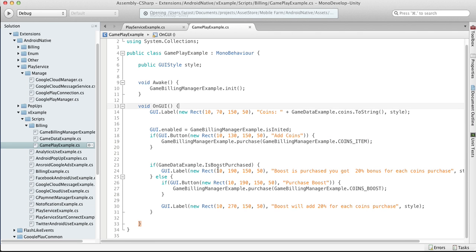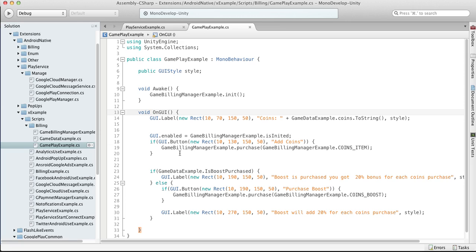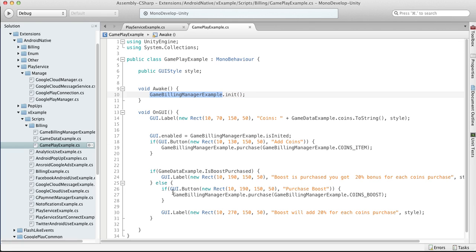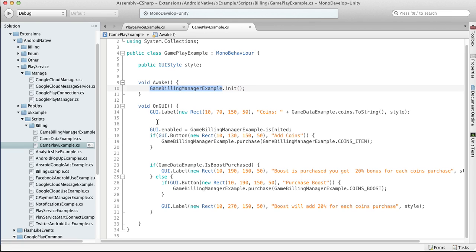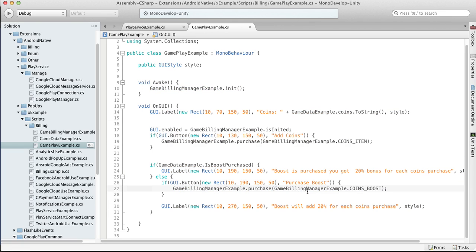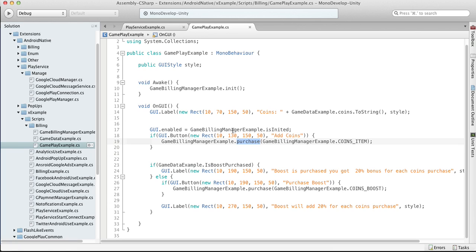So as you see, all this Gameplay Example is doing is initializing our game billing manager and then it's just providing some buttons. But important stuff and good practice is to not allow player to make any purchases before your billing manager is initialized.